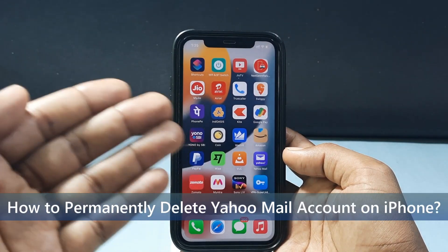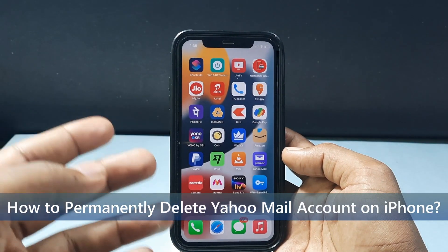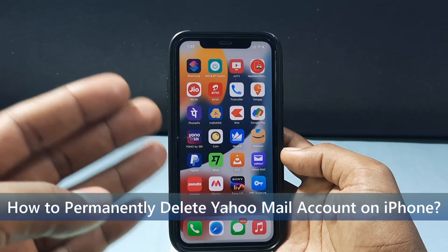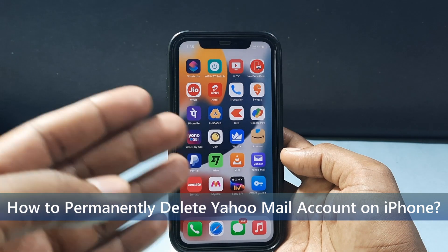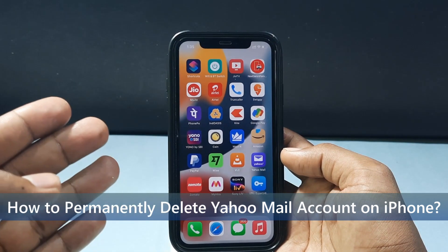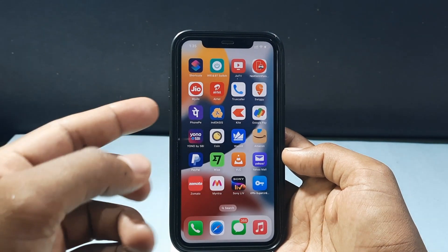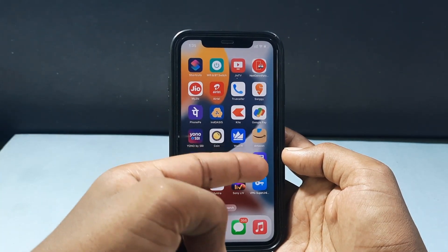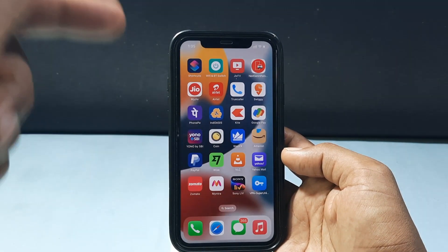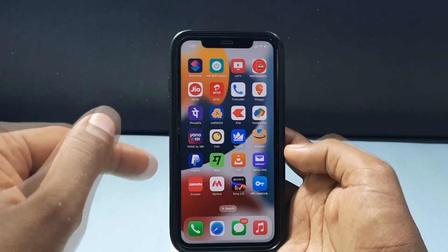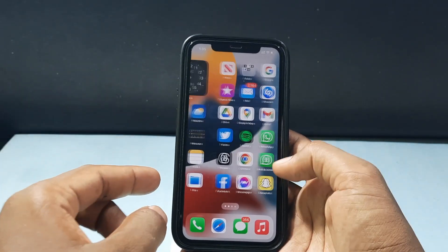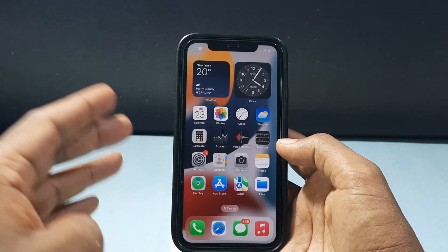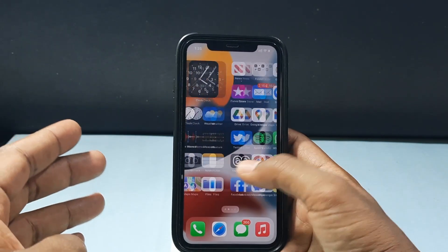In this quick video I am going to show you how to permanently delete a Yahoo Mail account by using your iPhone and iPad. First you need to install the Yahoo Mail app on your iPhone. Just go to the App Store and install the Yahoo Mail app.